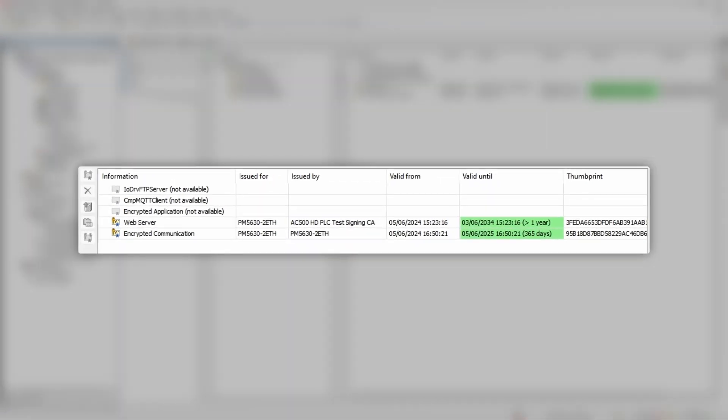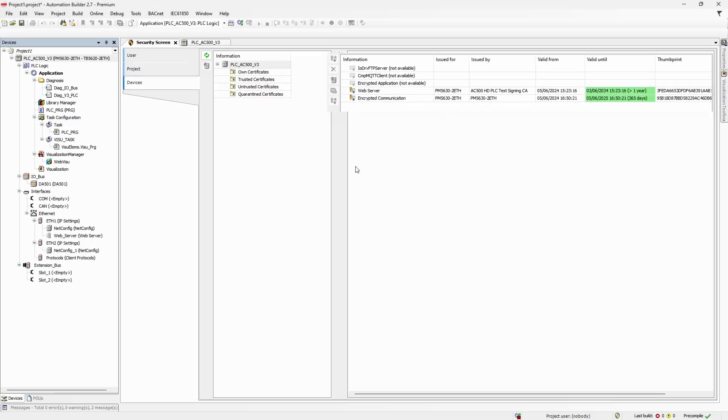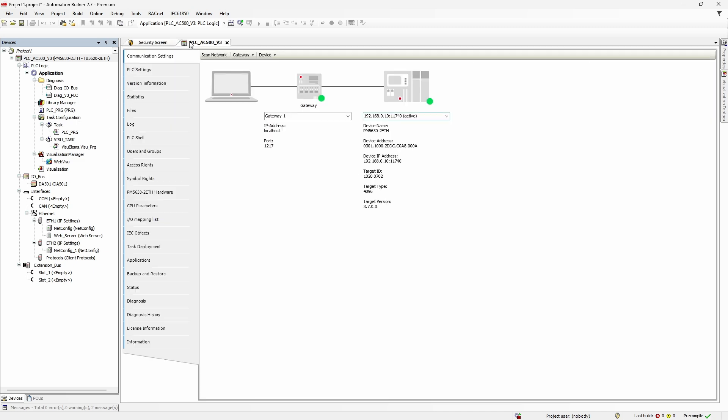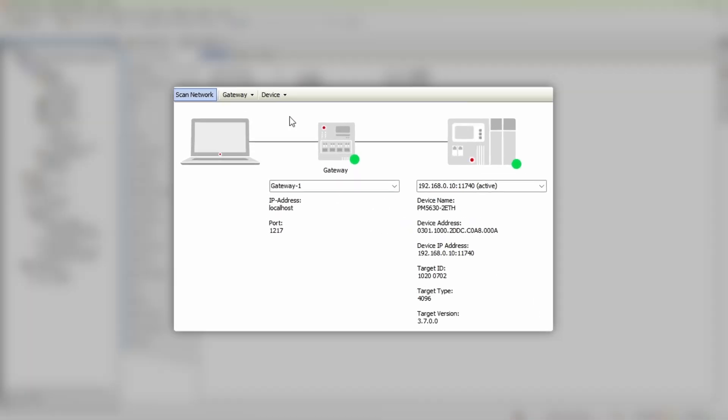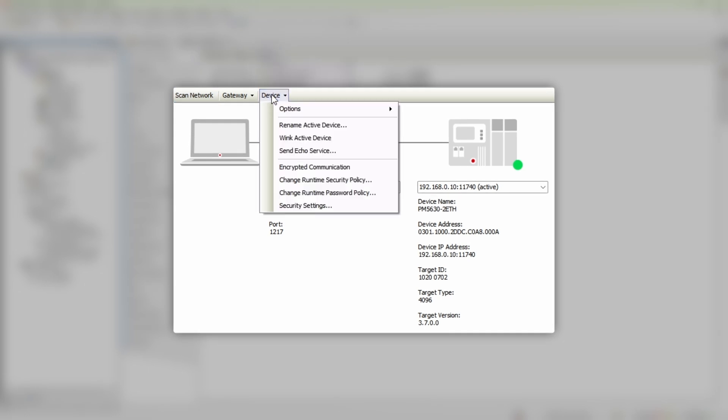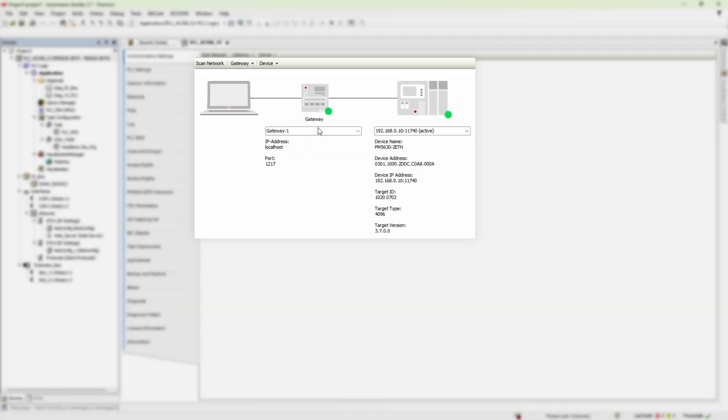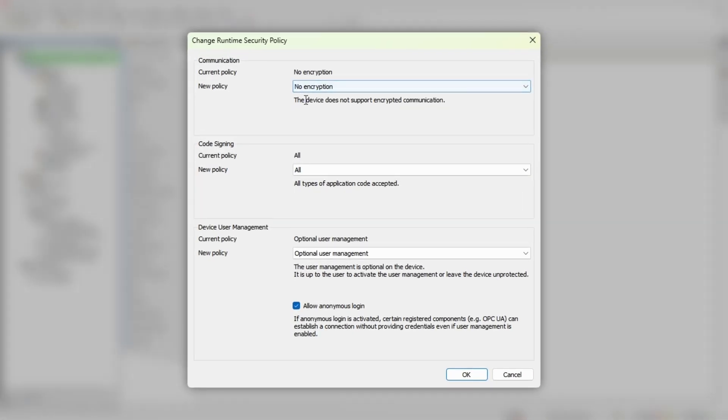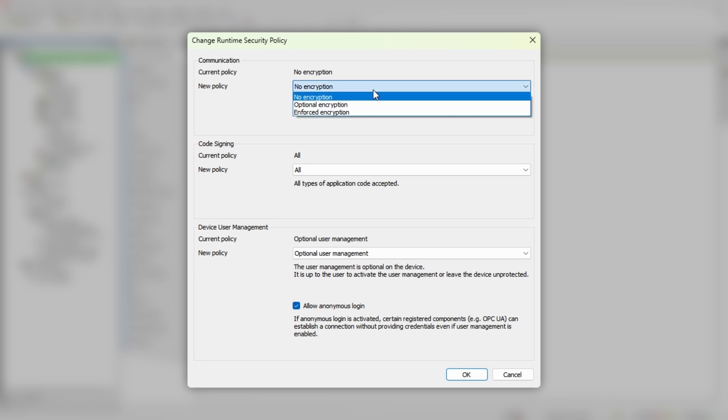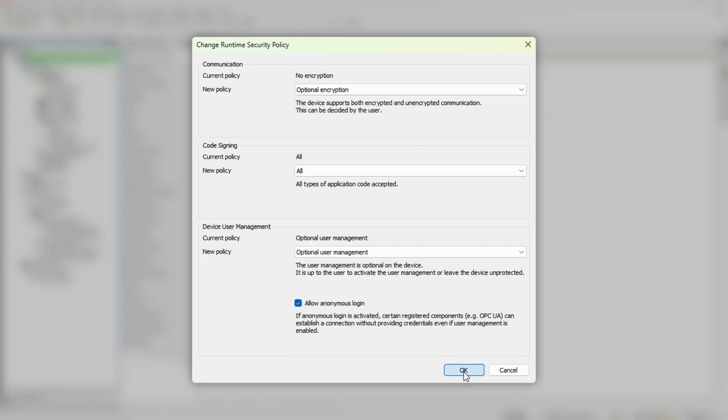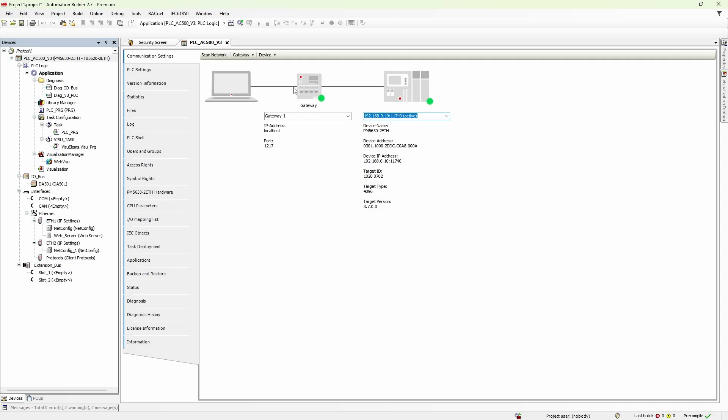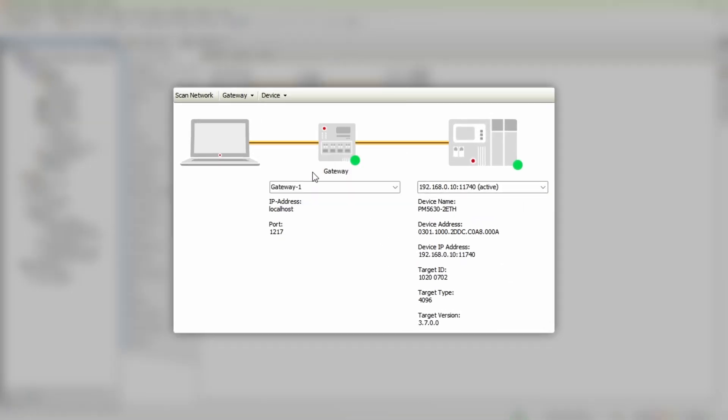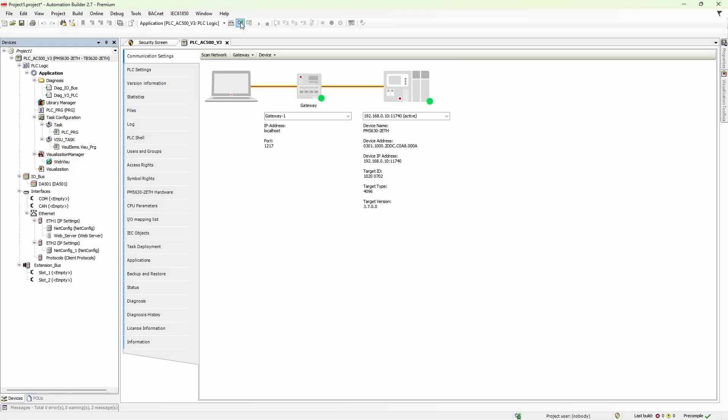Once it's created, let's use it to set up encrypted connection with Automation Builder. All the needed parameters are located in communication settings. First, we go to device, change runtime security policy. Now we have no encryption selected. To make it work, we should select either optional or enforced. Step 2. We click device and then encrypted communication.